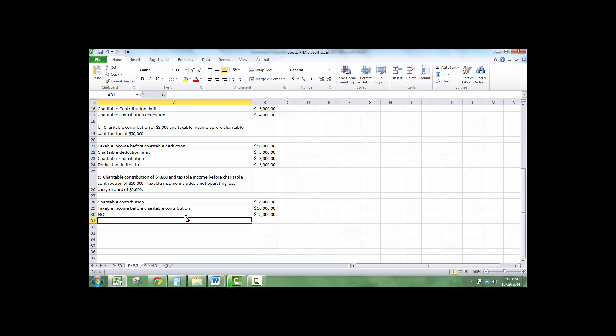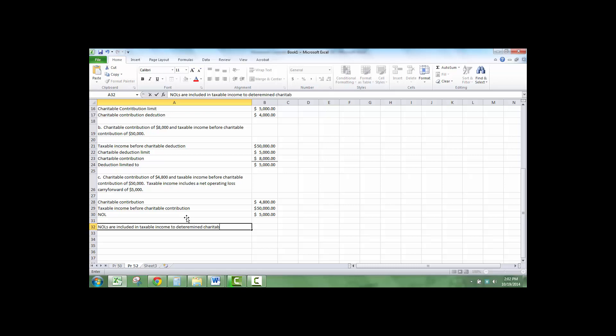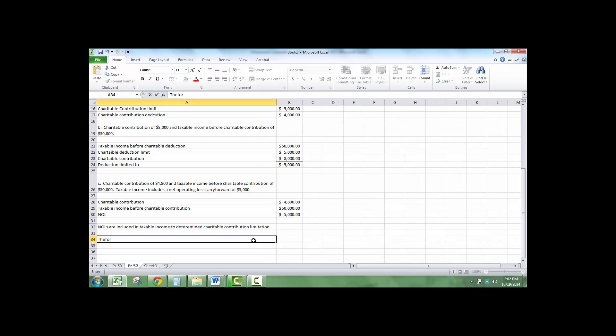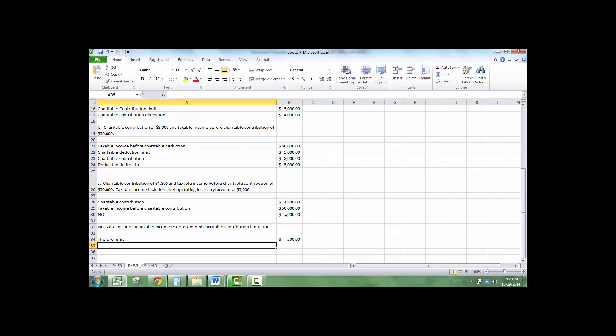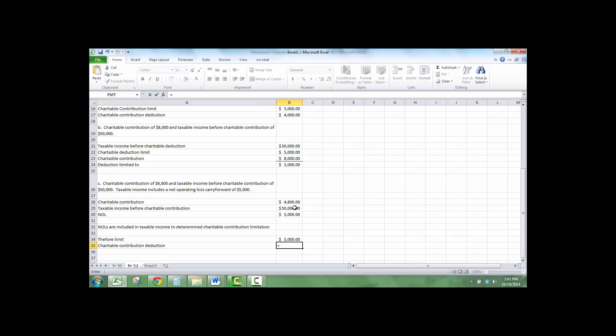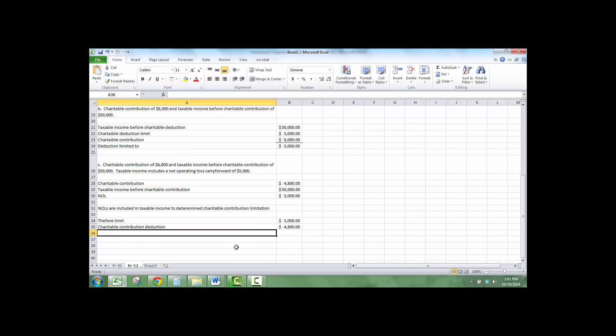NOLs are included in taxable income to determine charitable contribution limitation. Therefore, limit equals the income times 10%. So the charitable contribution deduction is the $4,800 that they contributed because that's less than $5,000.